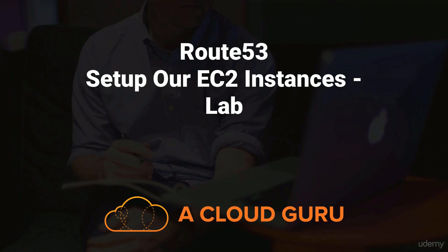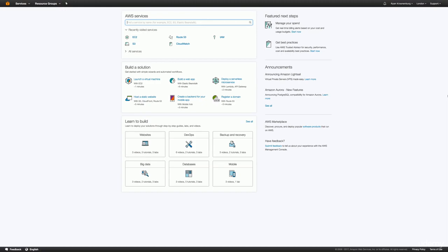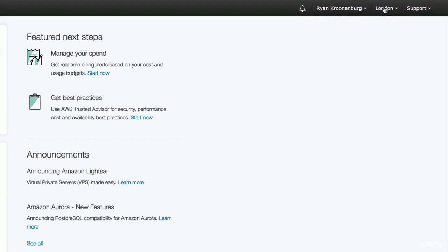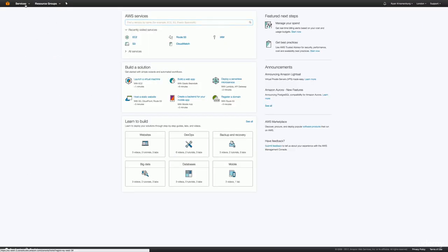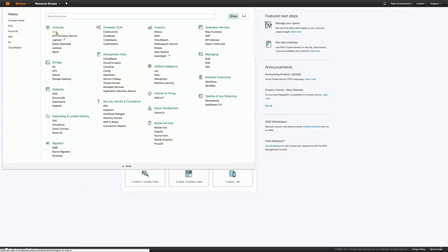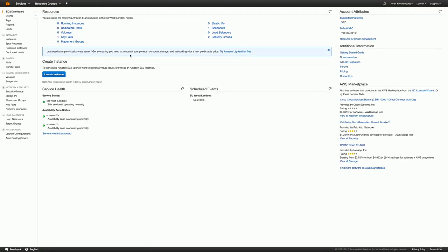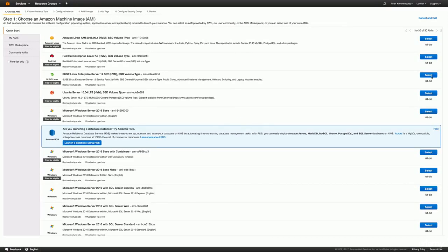So this is a lab and you will need to log into the console. I'm logged into the AWS console and I want you to take a note of which region you're in. I'm in the London region because I'm based out of London, and I want you to select the region that is closest to your physical location. Then we're going to go over to services, go to EC2, and provision two instances in the region that's closest to you, and we're also going to provision an elastic load balancer. So let's go ahead and launch our instance.